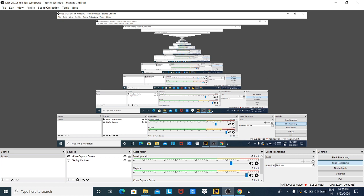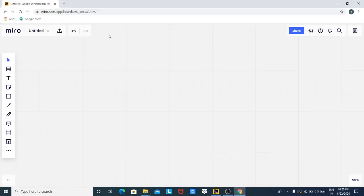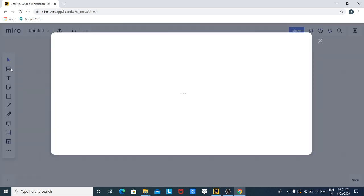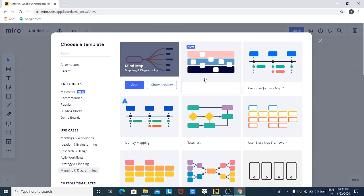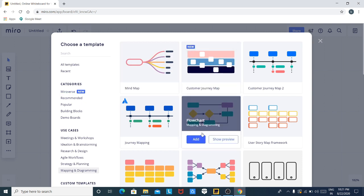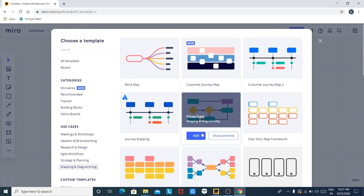Once you are signed into Miro, your screen looks like this. This is the whiteboard that Miro provides you. Here you can do whatever you want using different types of templates provided by Miro. So let us create something new — I'll click on the template. After clicking on template, you will see that there are lots of templates already present in Miro.